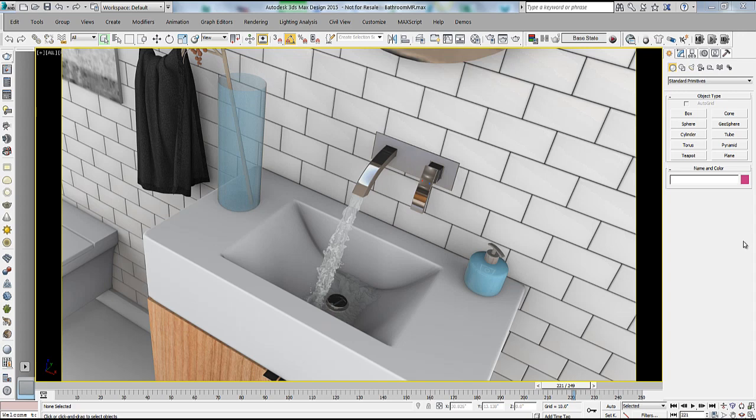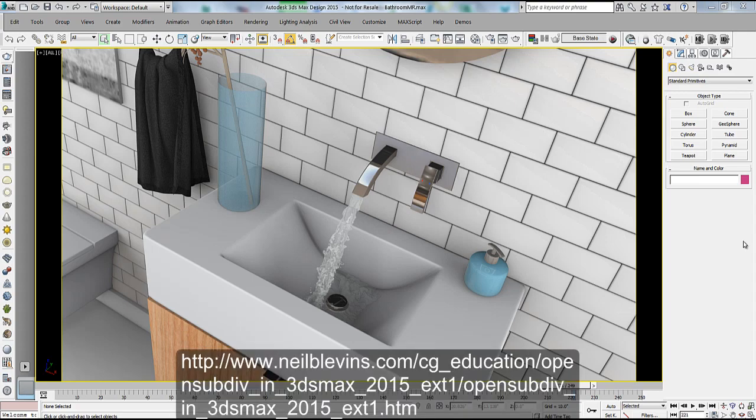We're also going to look at the new support for the Alembic file format, which is essentially a data format for exchanging geometric and animated data across applications. The overarching workflow we're going to look at is: use OpenSubdiv to quickly create some models, bring those into Maya and use them with the Bifrost engine to simulate some liquids, and then bring those liquids back into Max via Alembic.